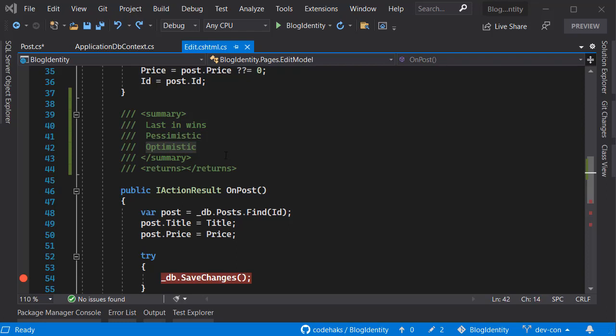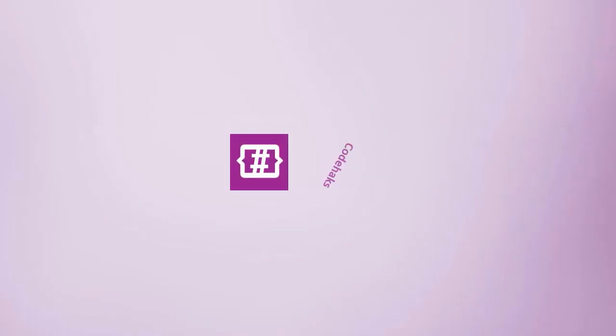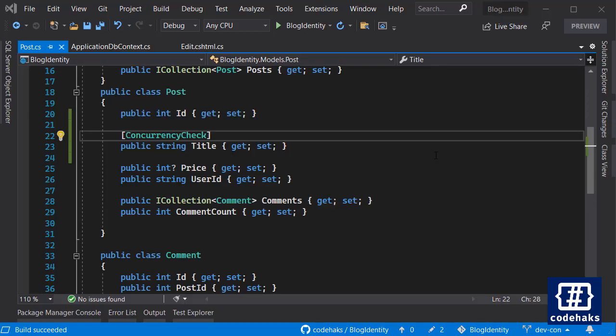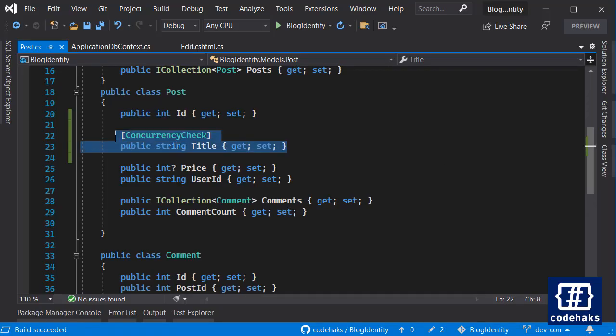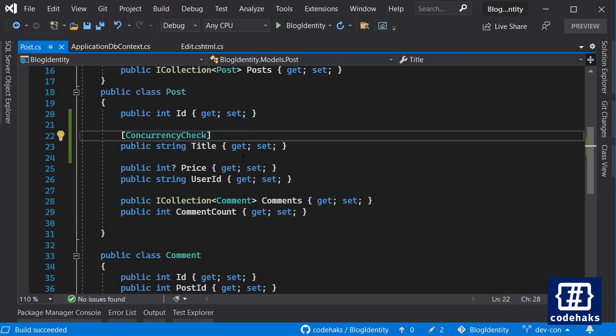In the last video, I talked about how to implement optimistic concurrency management using concurrency check in Entity Framework. The problem with concurrency check is that you have to set it for each and every property that you want to manage, and that would be a lot in a real application. You might have 10 or 15 properties.